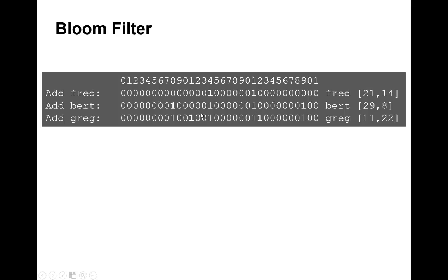Now we add 'greg'. Greg is bit 11, which is this one, and bit 22, which is this one. Here are the bits that are set after three values have been added.